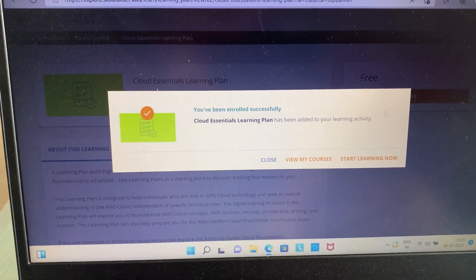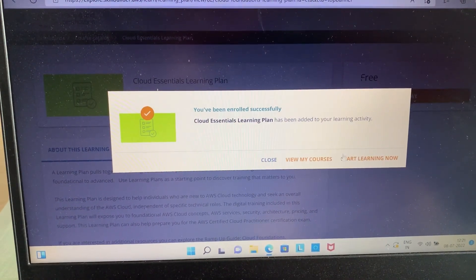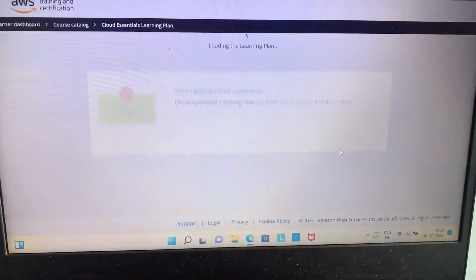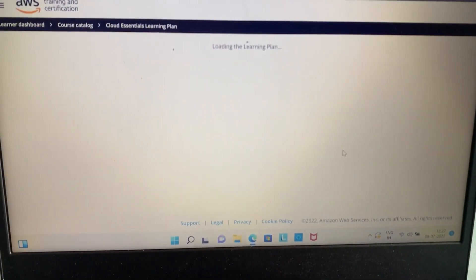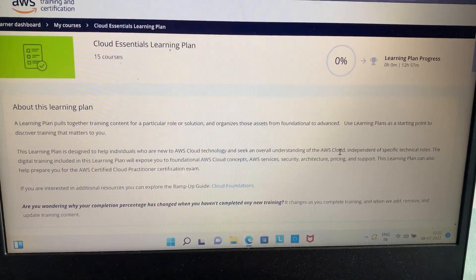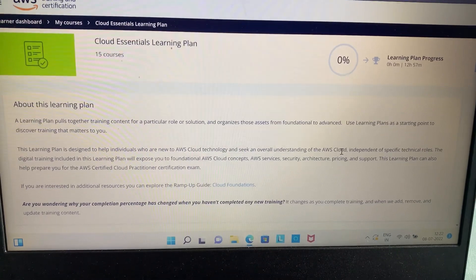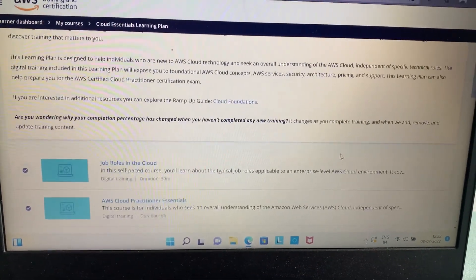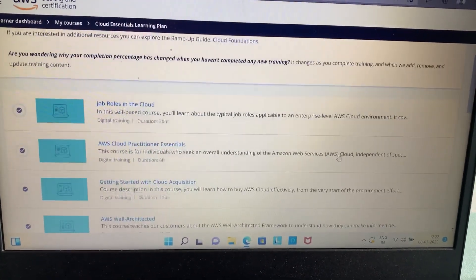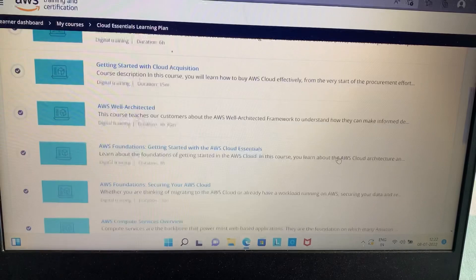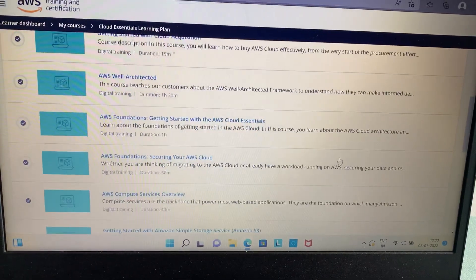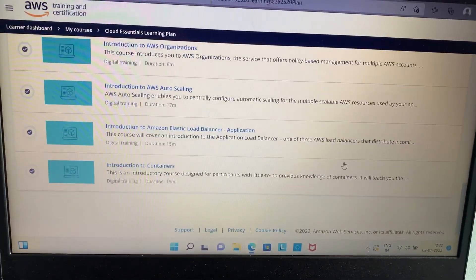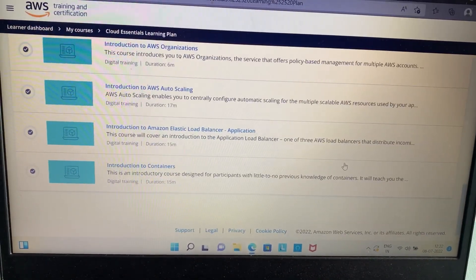Now a page will appear in front of you with all the details about the course. You can scroll down a little and choose from the course you want to study first.